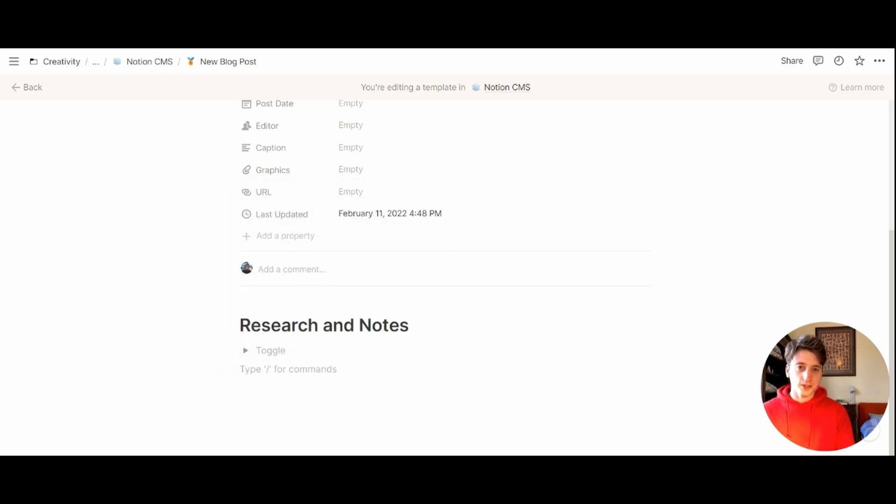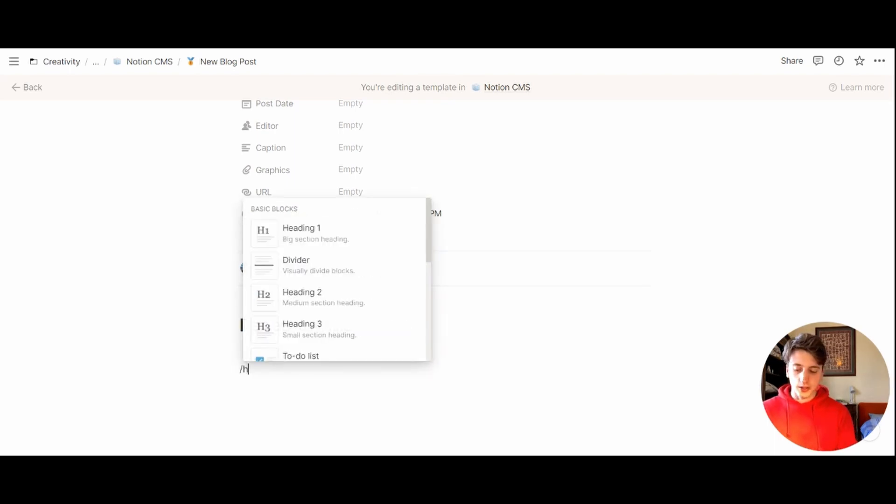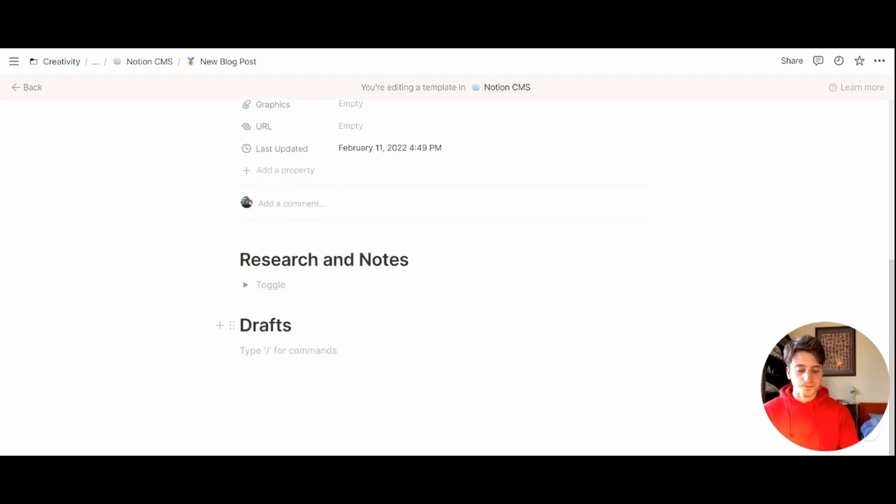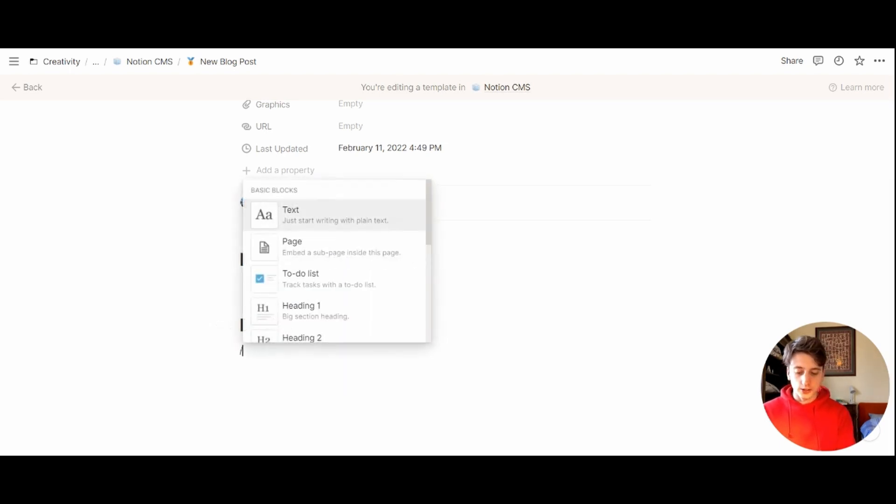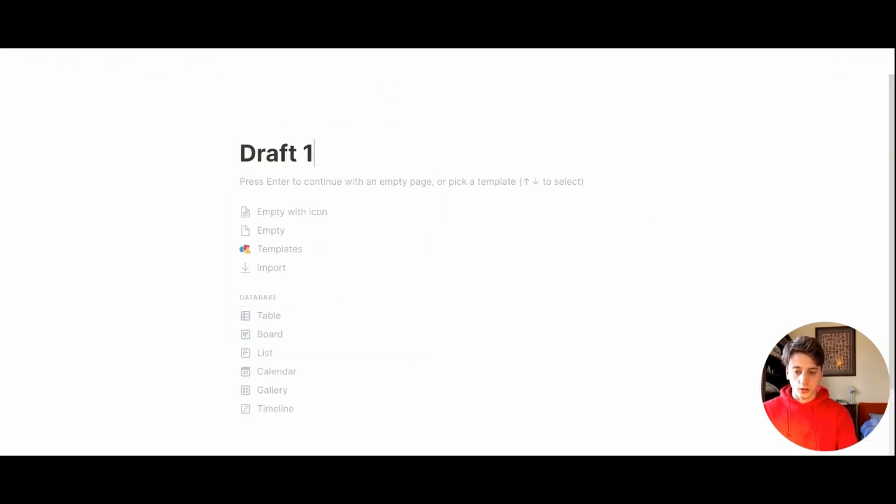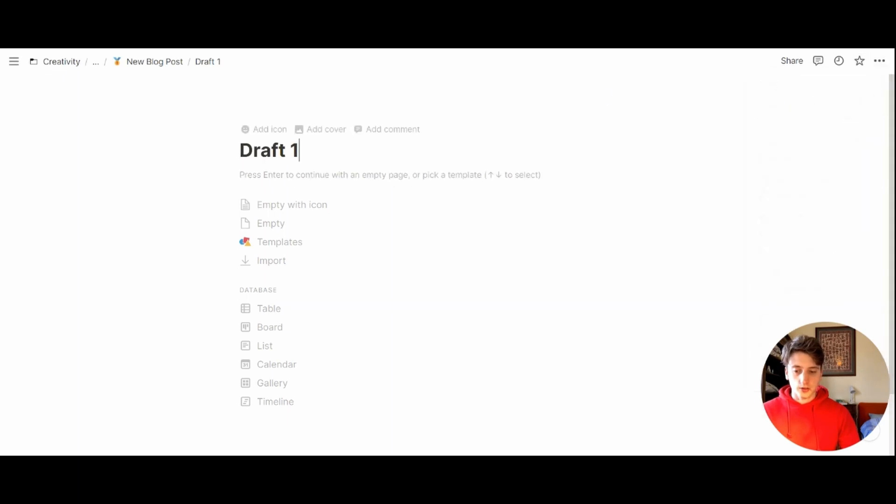The second section would be for drafting. And so that's where, after your research stage, you create the actual text and essay. So it's going to be draft one. Here you can also have multiple drafts in multiple pages separated from each other. So we can create a slash page right here.